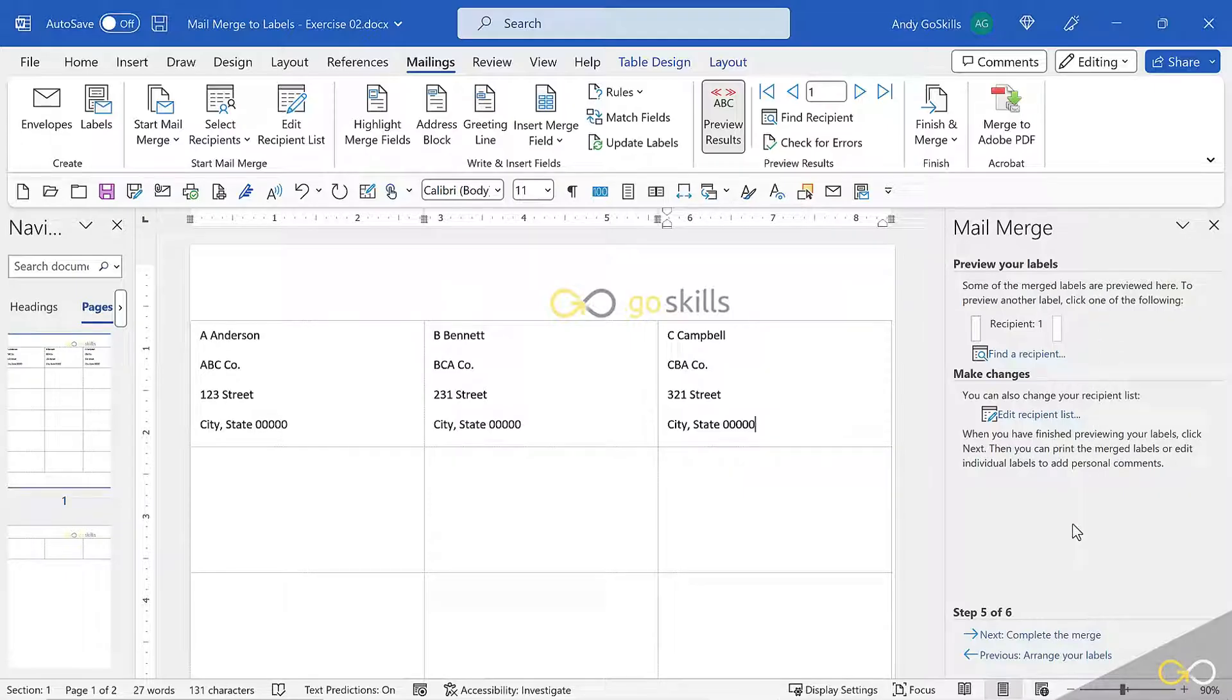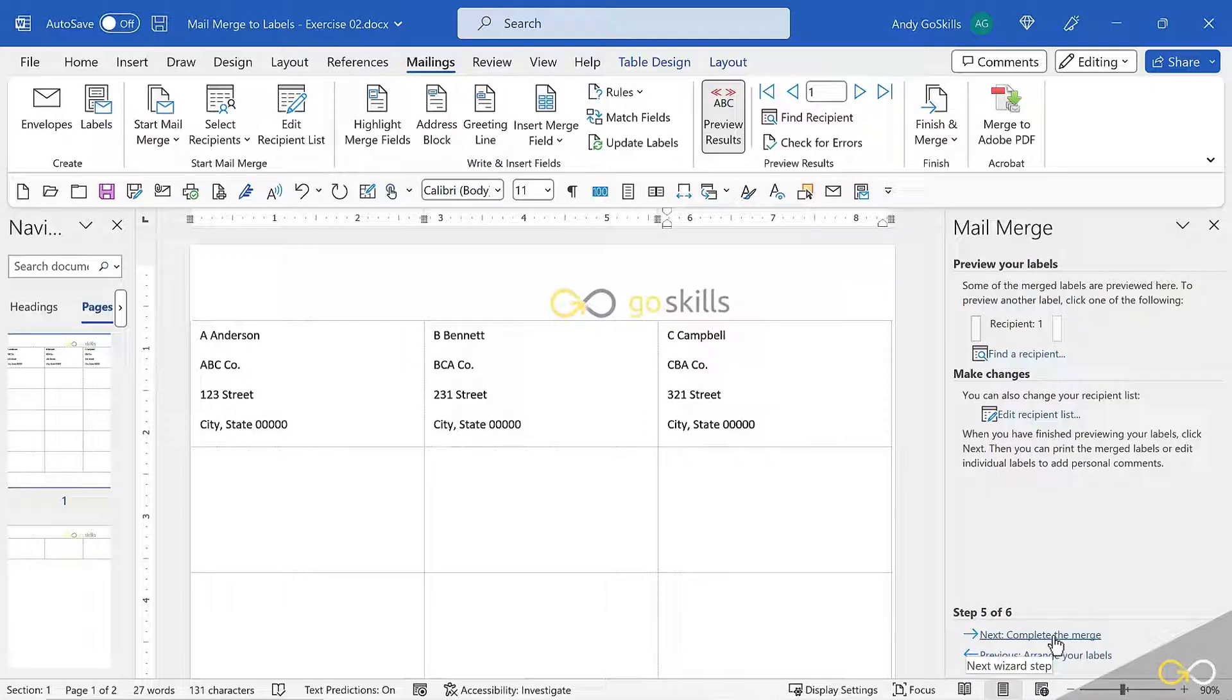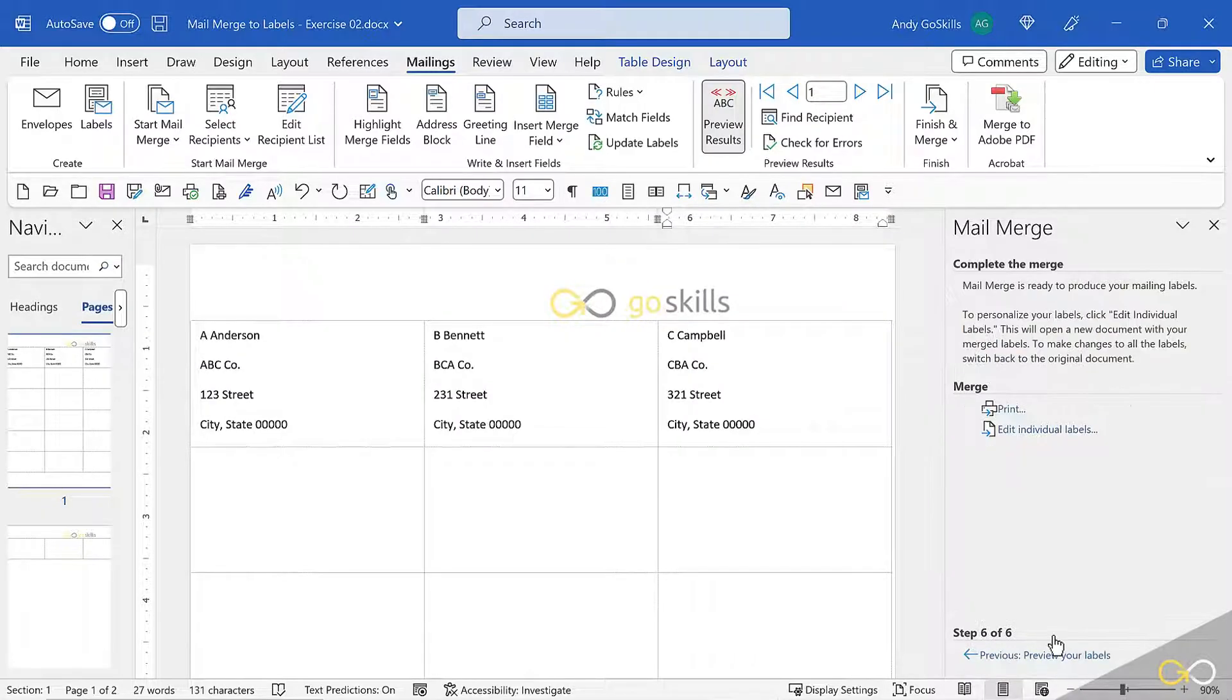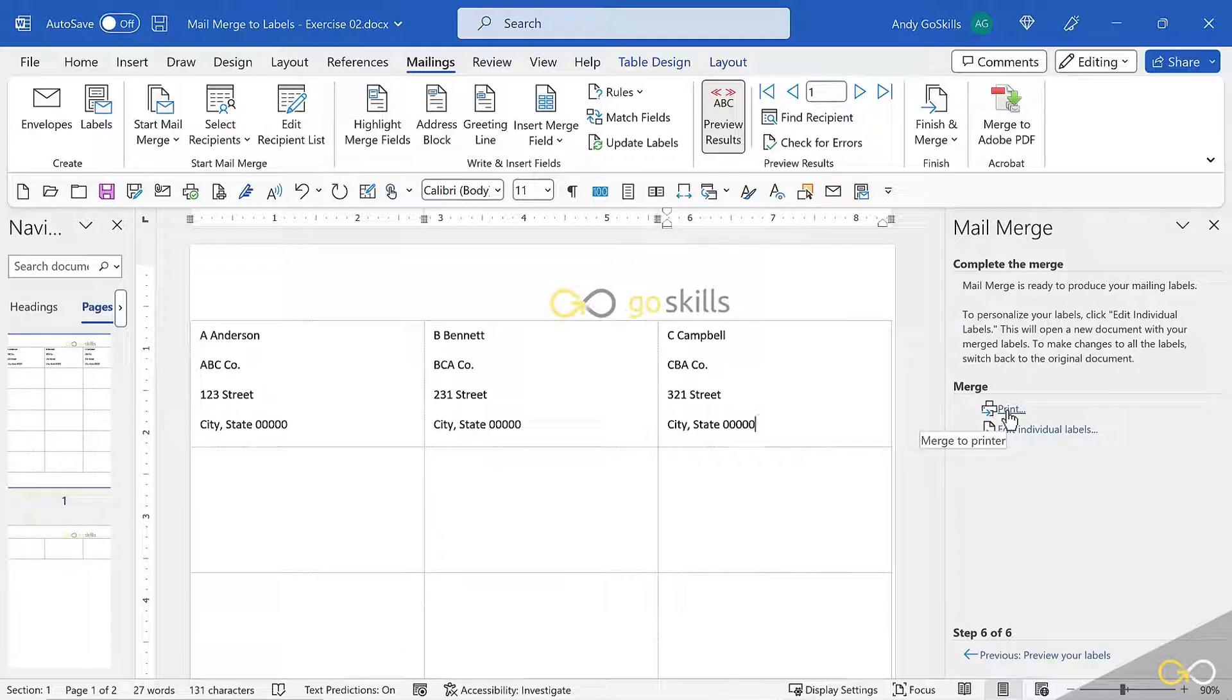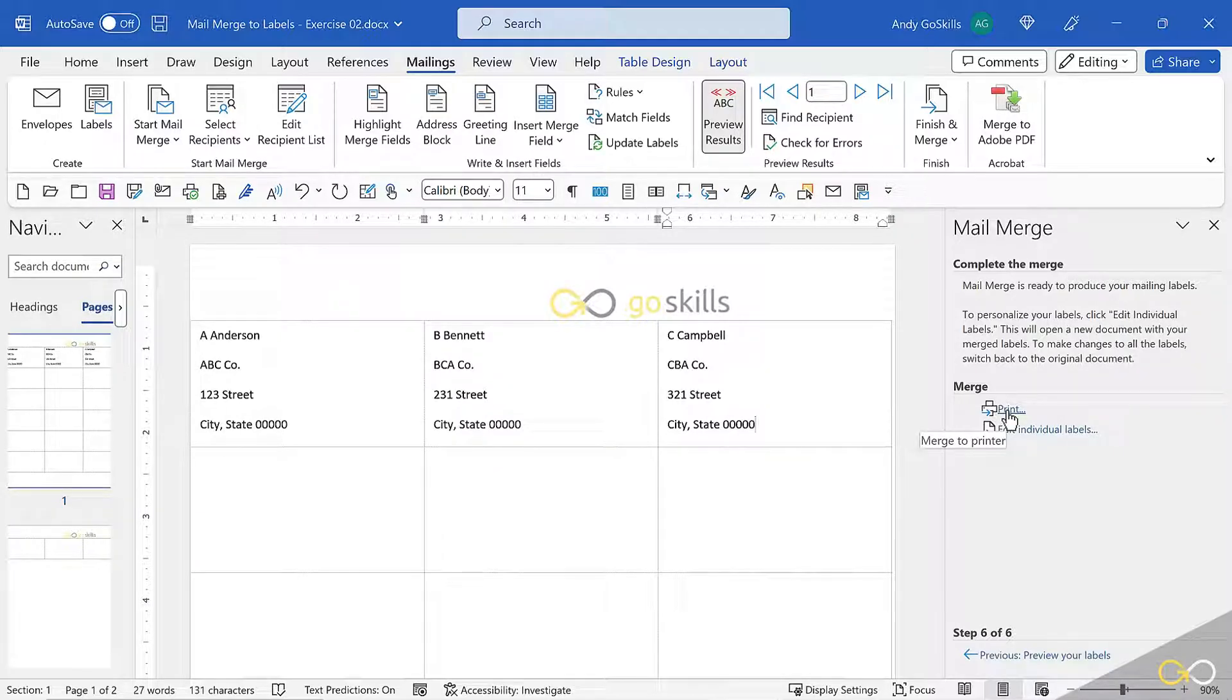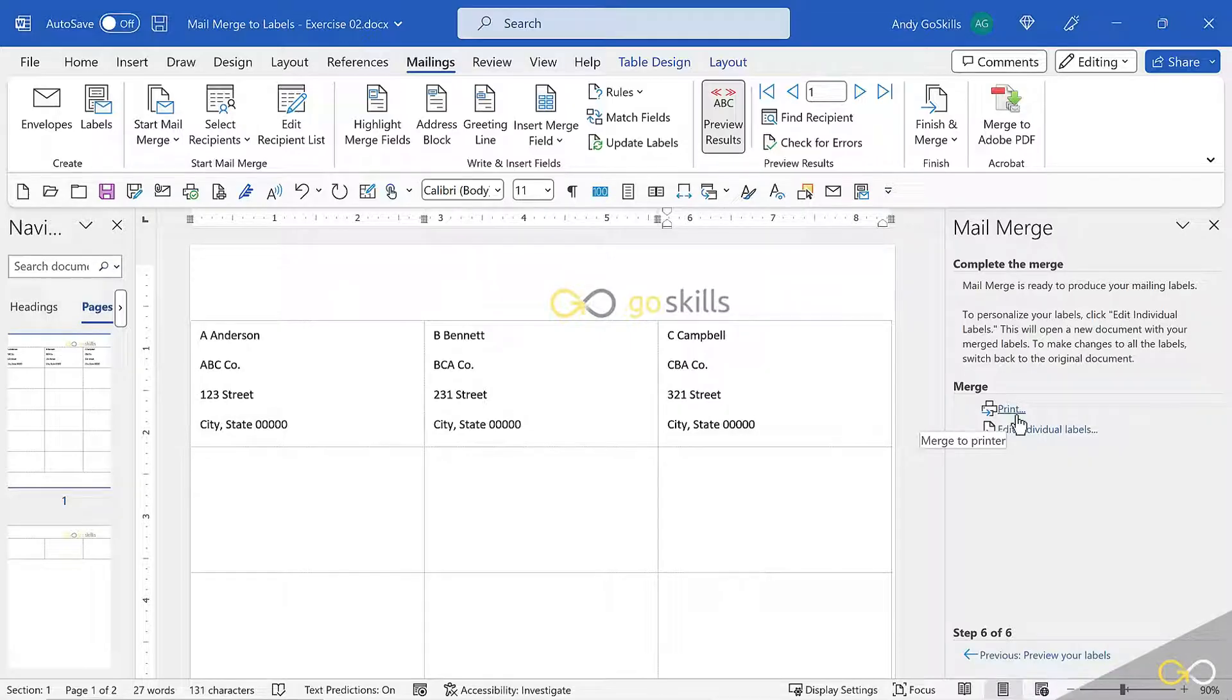Over here on the right-hand side, I'm going to go to step five, complete the merge. Now I'm going to have a brand new document. When I hit complete the merge, it's asking me, OK, send it straight to the printer. Oh no, no, no. What if I don't even have labels on my printer yet? Hold on.